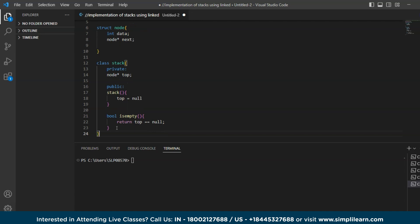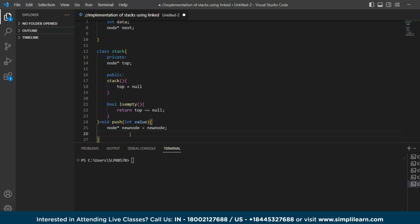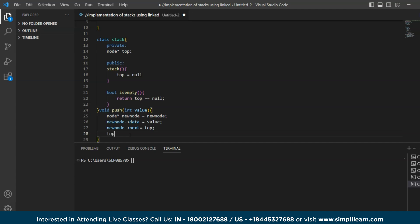Now let's create a function to push an element onto the stack. I'm using a `void push(int value)` function. First, we create a new node: `Node* newNode = new Node`. We set `newNode->data = value`, then `newNode->next = top` to point the new node to the current top of the stack. Finally, `top = newNode` sets the new node as the new top of the stack.